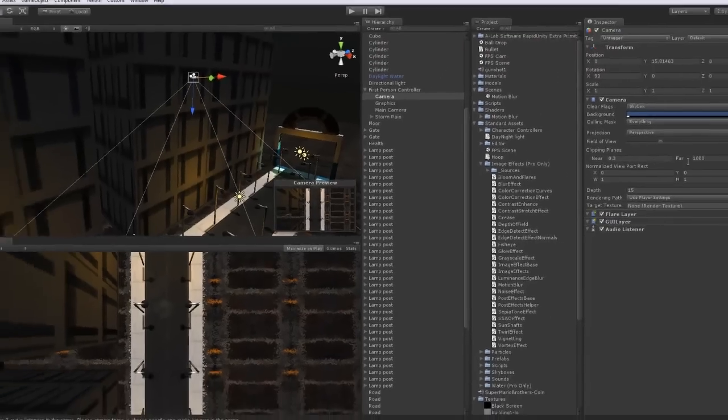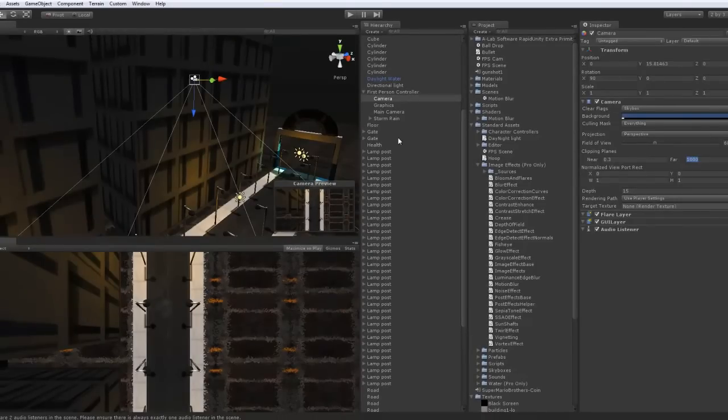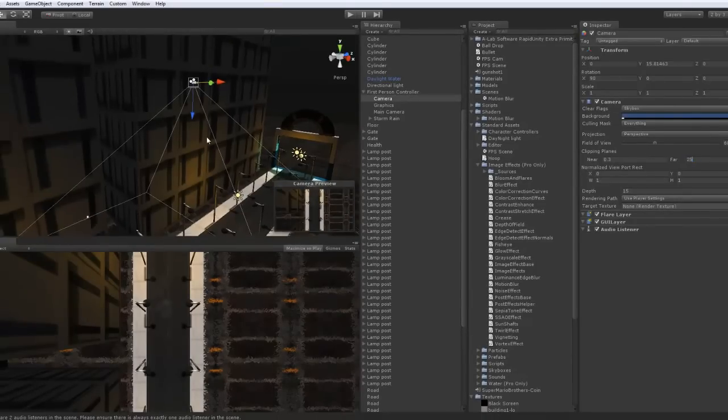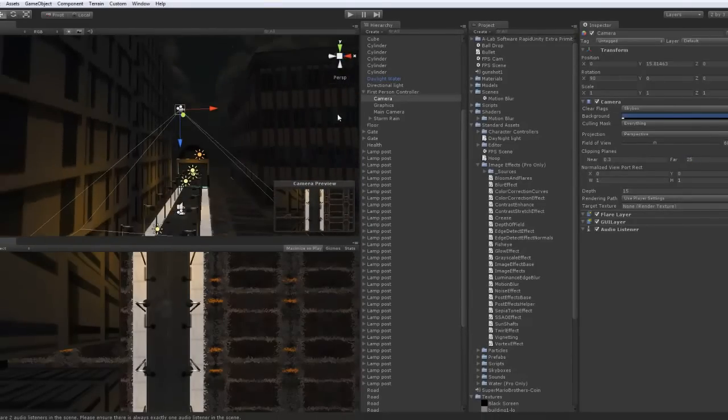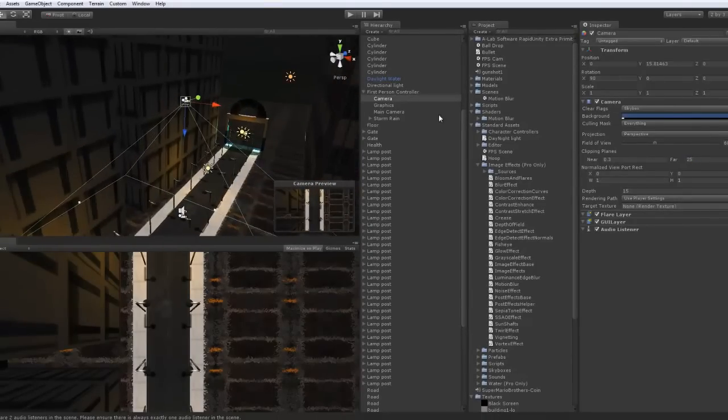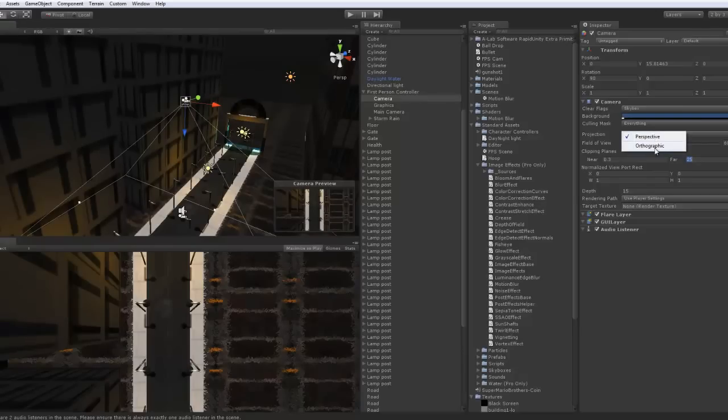Make sure that this is checked right here, because that will enable your camera. The far distance, let's make it like 25. And the projection, change that to orthographic.